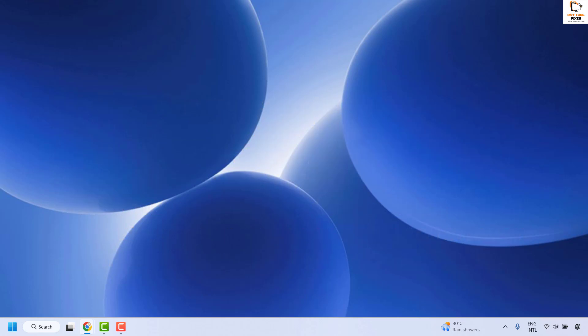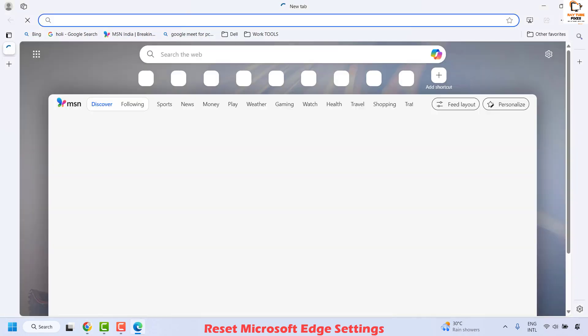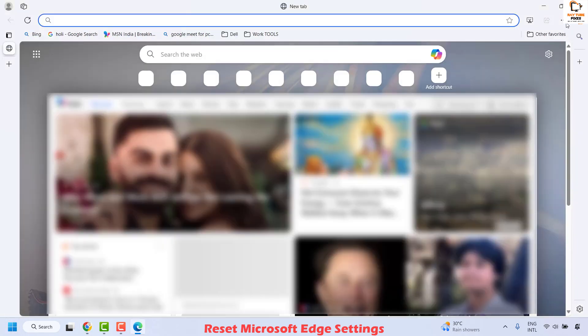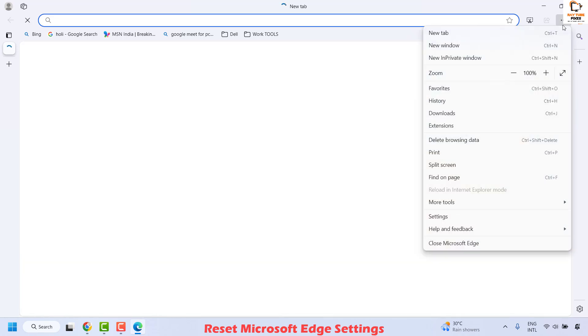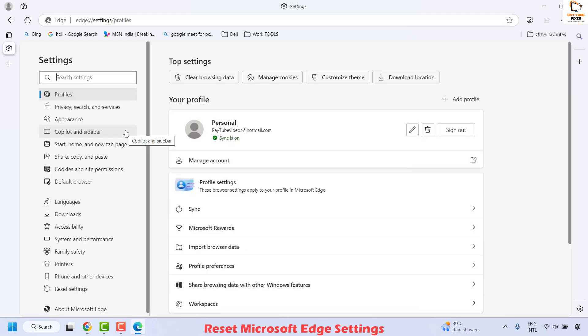Now there are a couple of steps to fix this problem. The first step is you can reset Microsoft Edge settings. To do this, open Microsoft Edge, click on the three dotted lines at the top right corner, and then click on Settings.